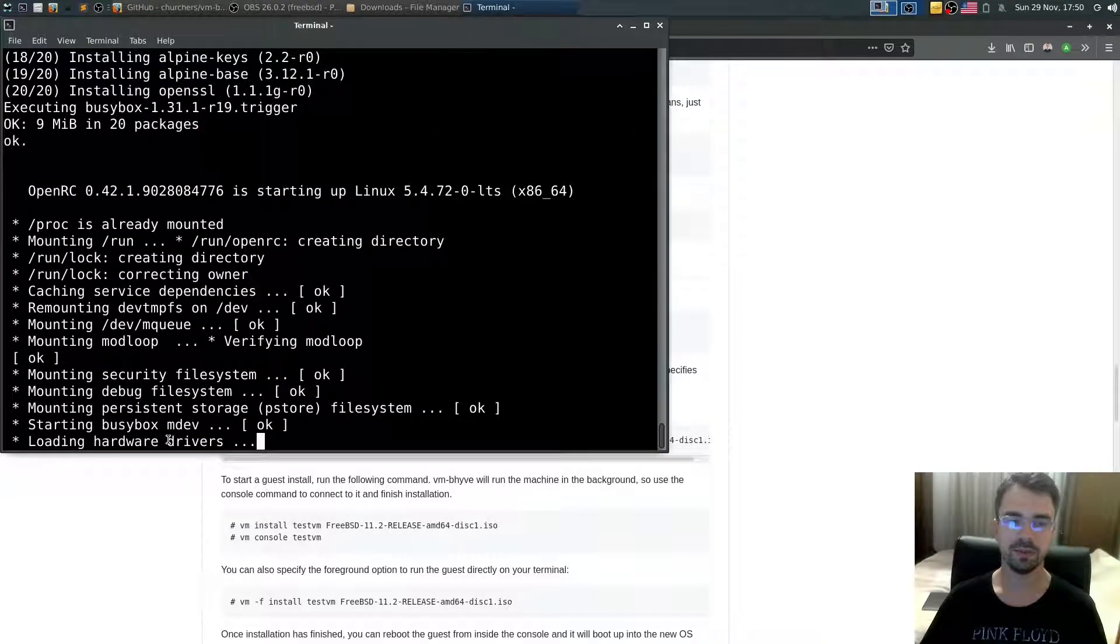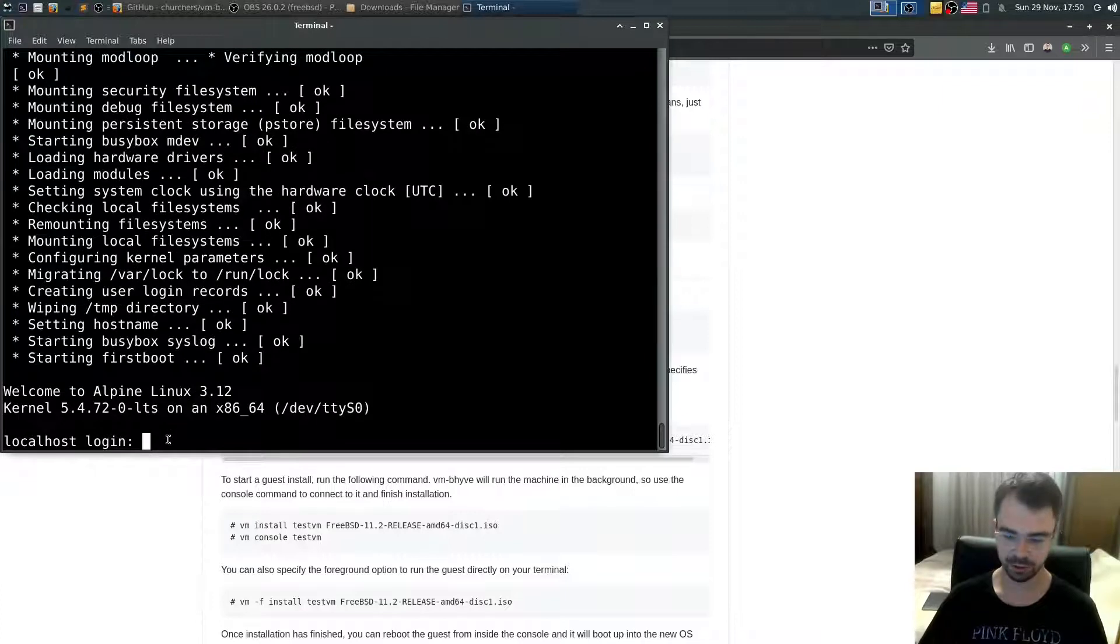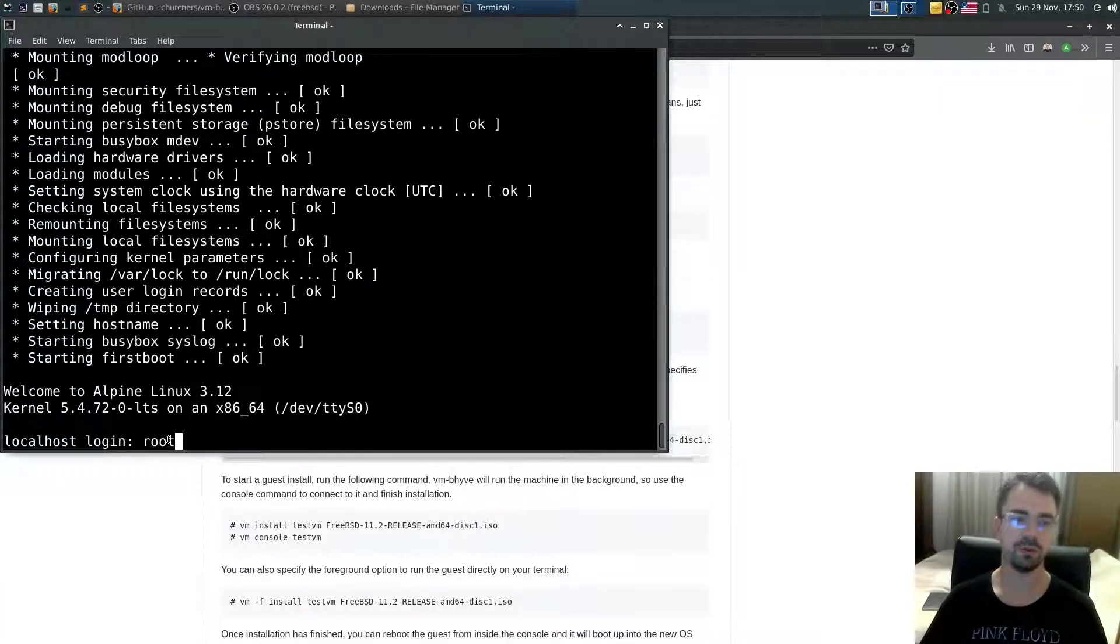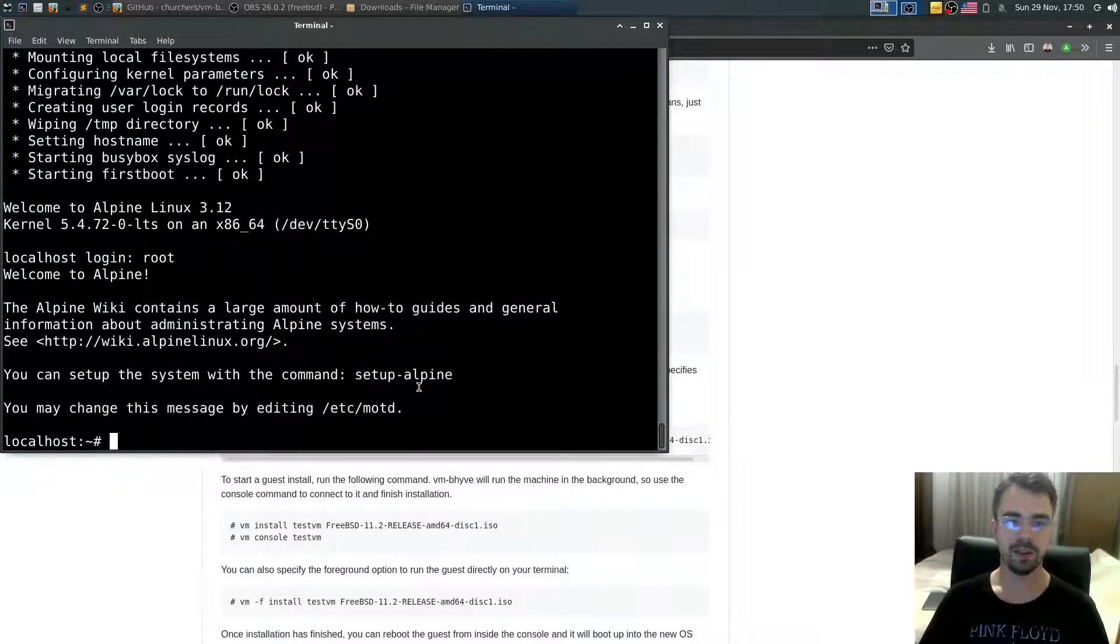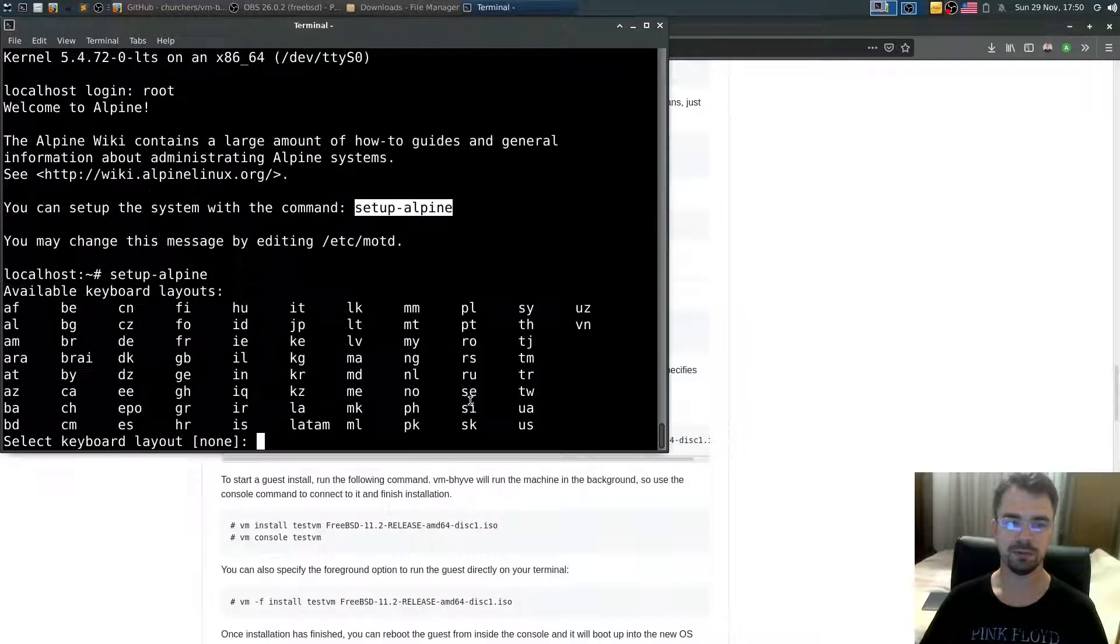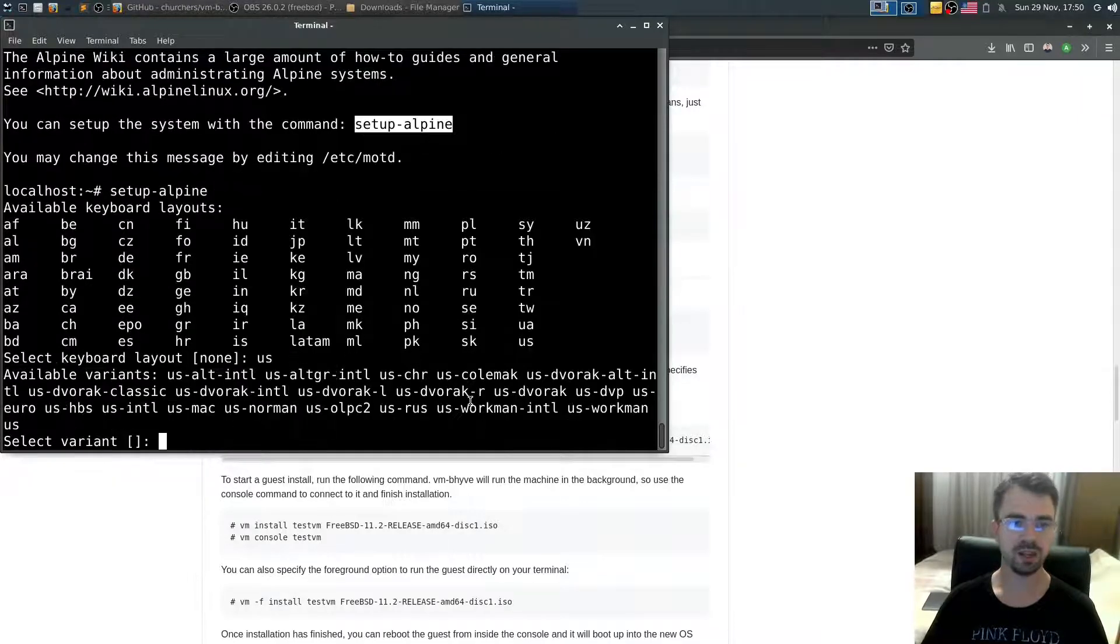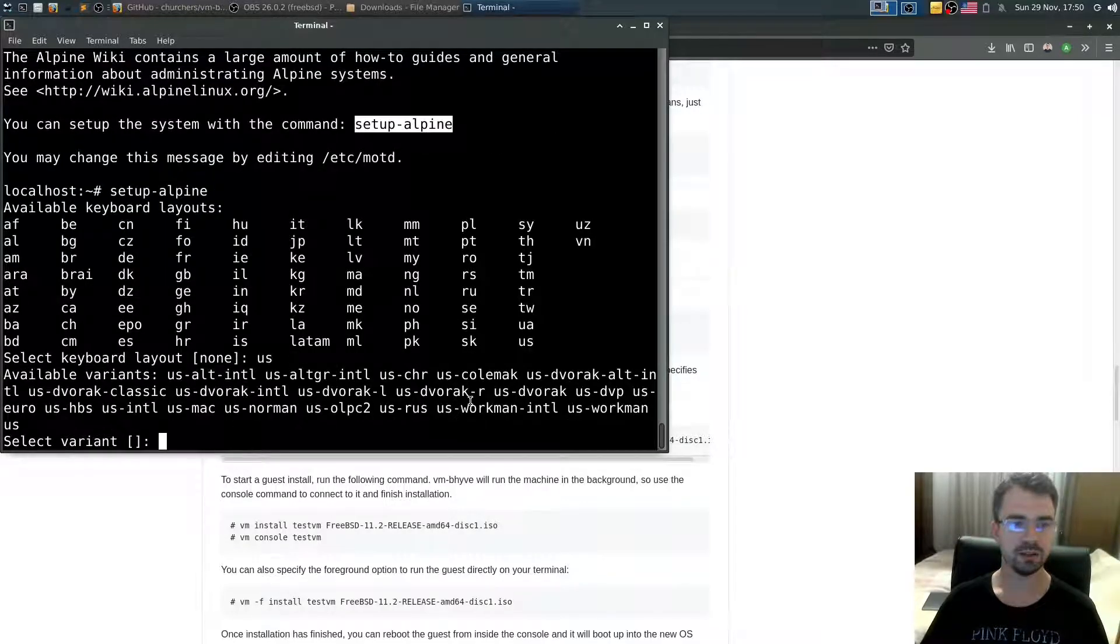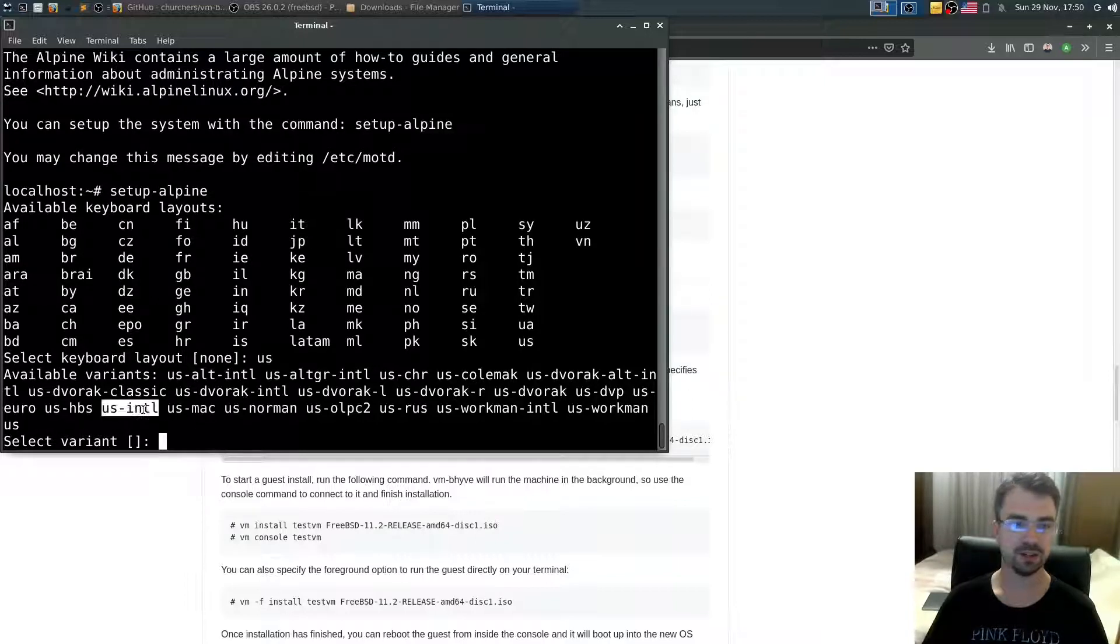In order to log in, just type root for login. Right now you can set up the system with the command setup-alpine. Just enter. Select the keymap we want to use - I'll type us. It asks me which variant - let's say us international.